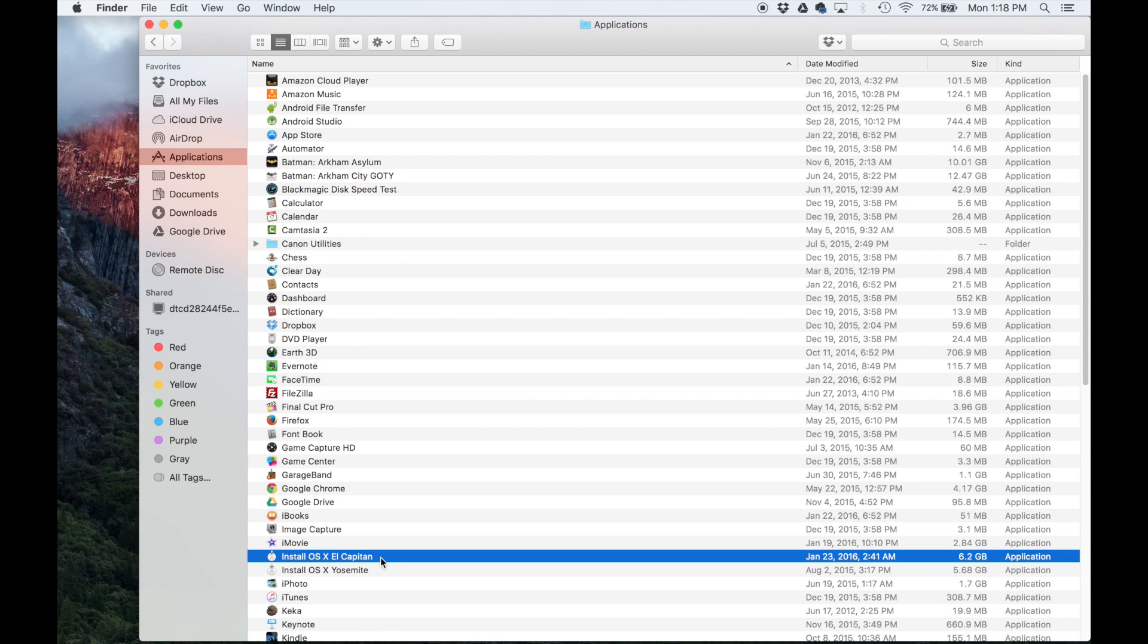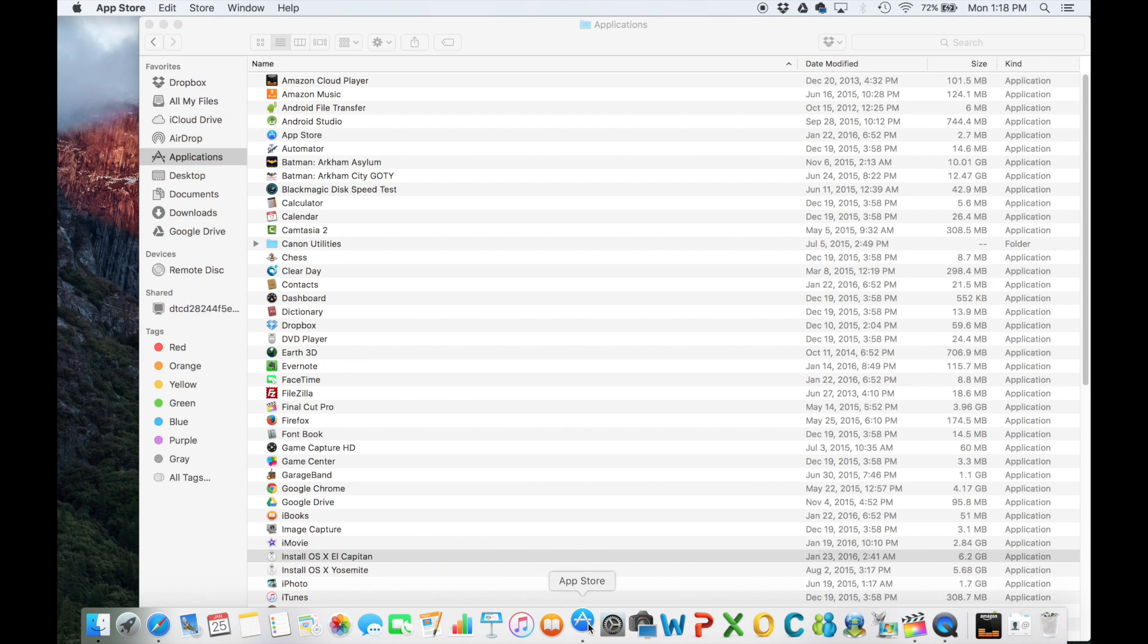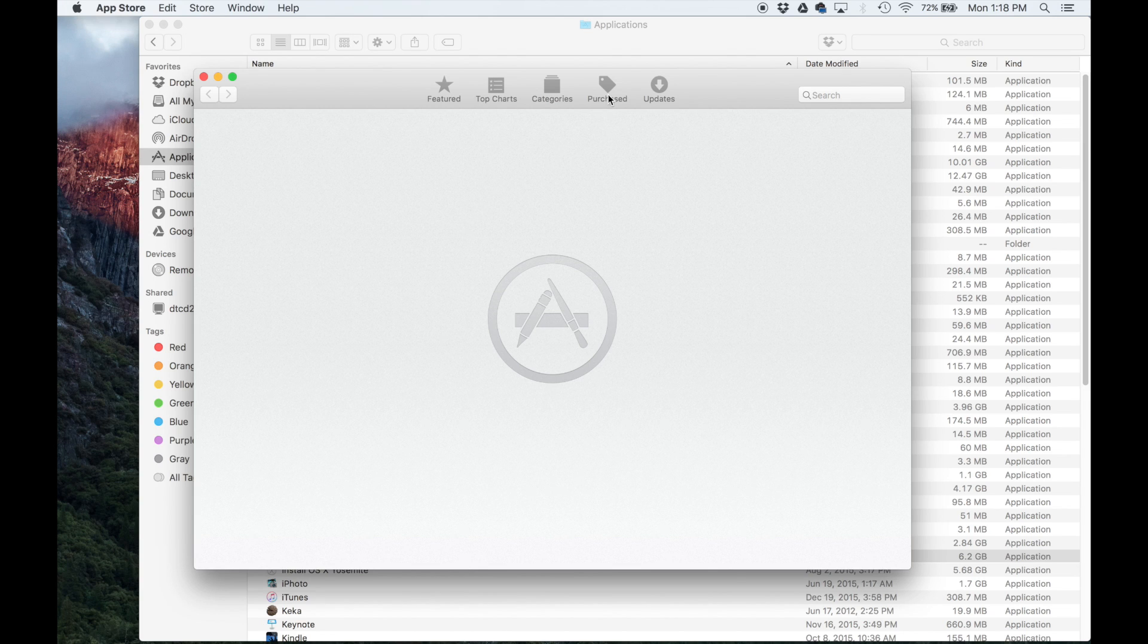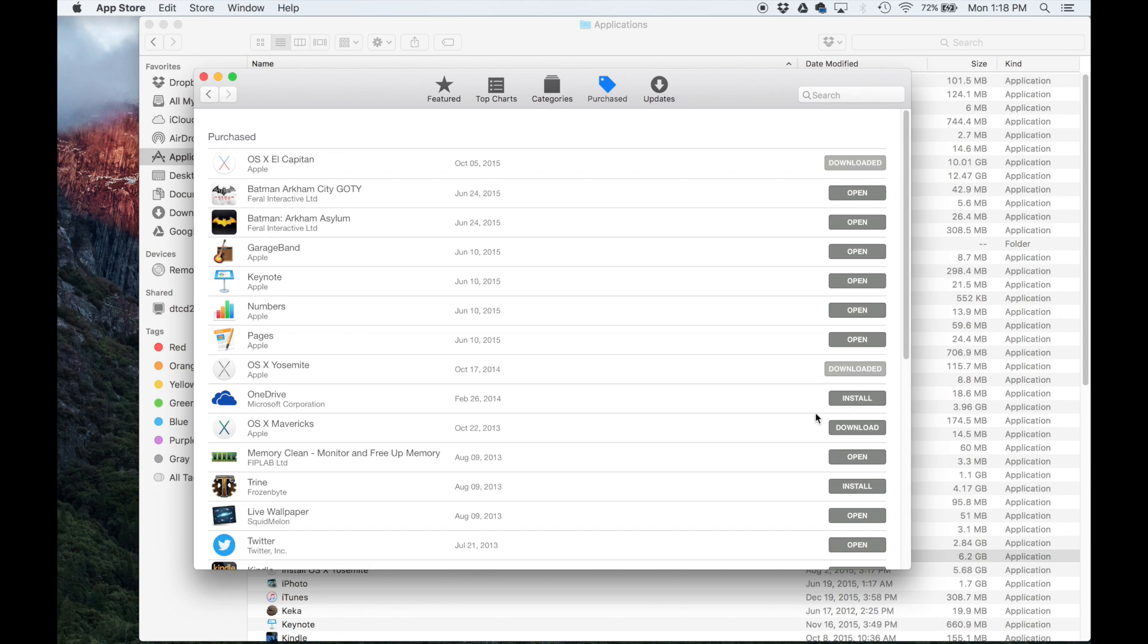Now let's say you don't have it. Then what you do is go to the App Store right over here and go to purchased and look for OS X El Capitan right over here. It's going to have the option to download just like it says right over here at the bottom.